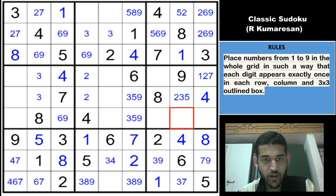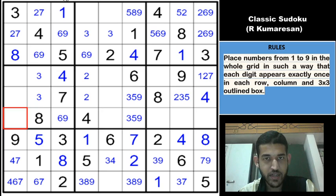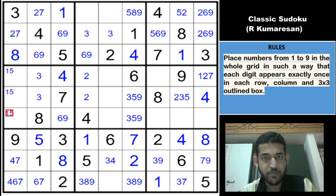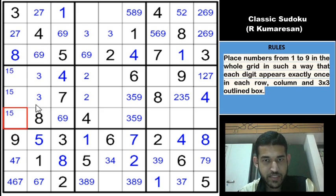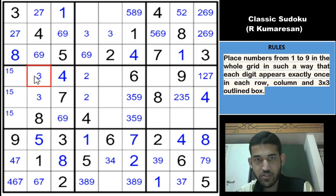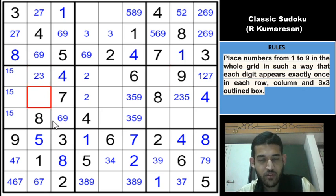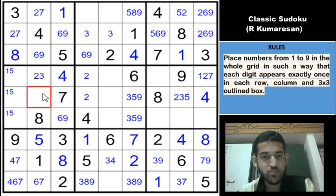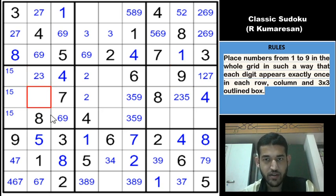If you look at column 1, 1 and 5 cannot be in this cell or these three cells. So 1 and 5 must be restricted here — 1 and 5 must be in these three cells. Which means that these two cells cannot be 4, 7, 8, 1 or 5. So remaining candidates are 2, 3, 6 and 9. And if you look at row 4, 6 and 9 are eliminated, so this will be a 2 and 3. This cell can be 2, 3, 6 and 9.